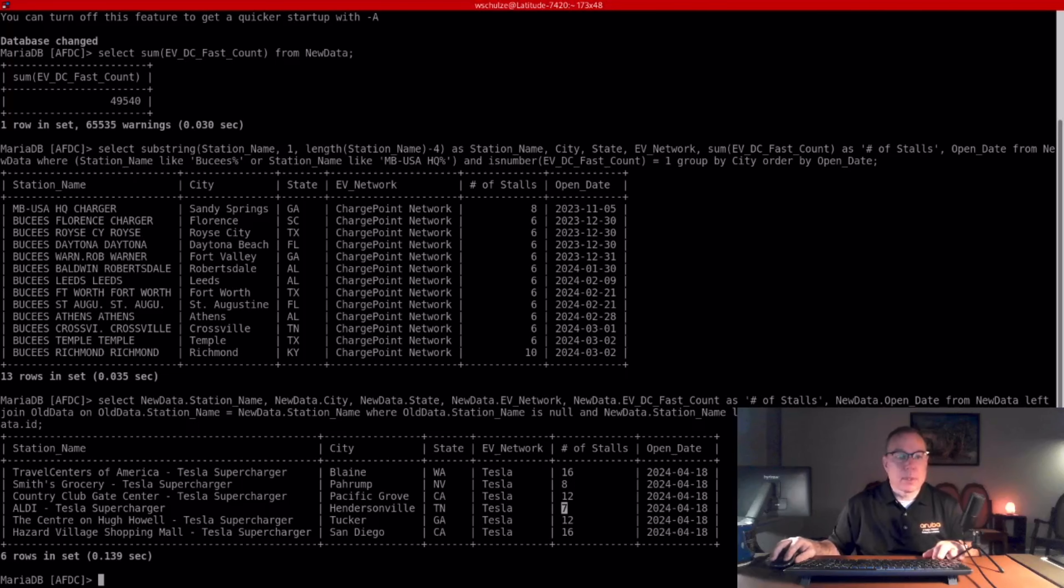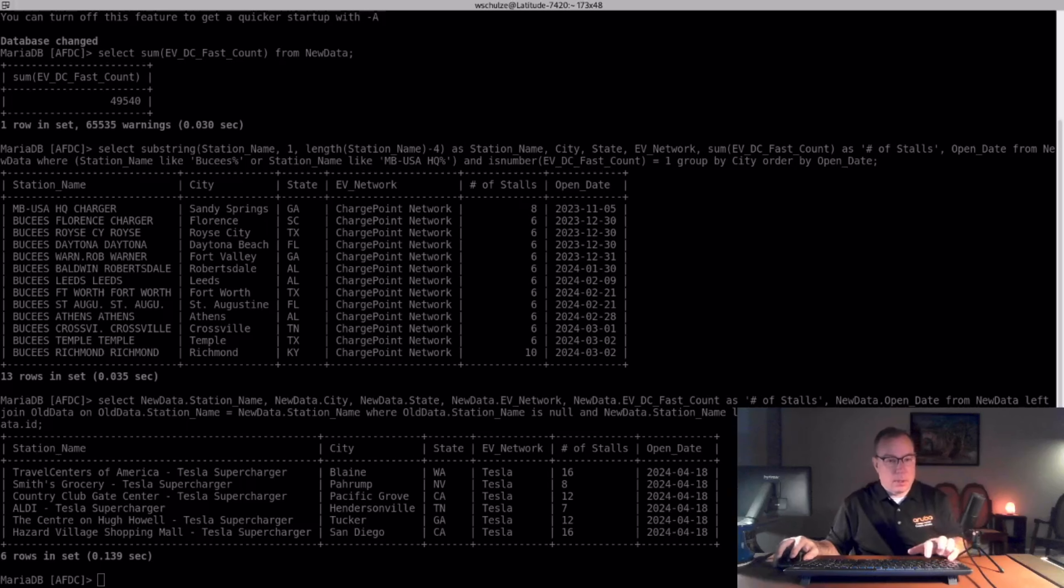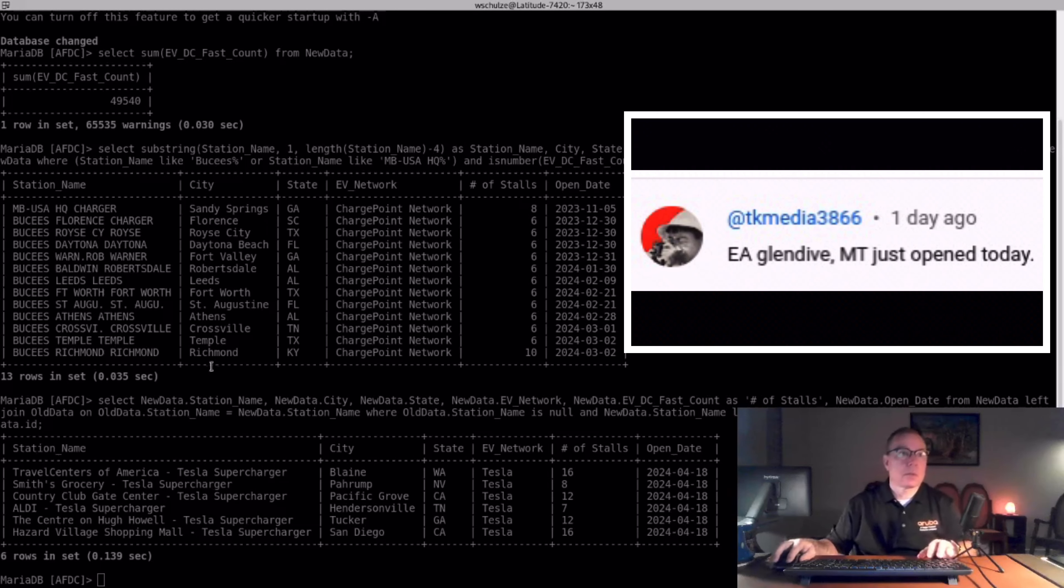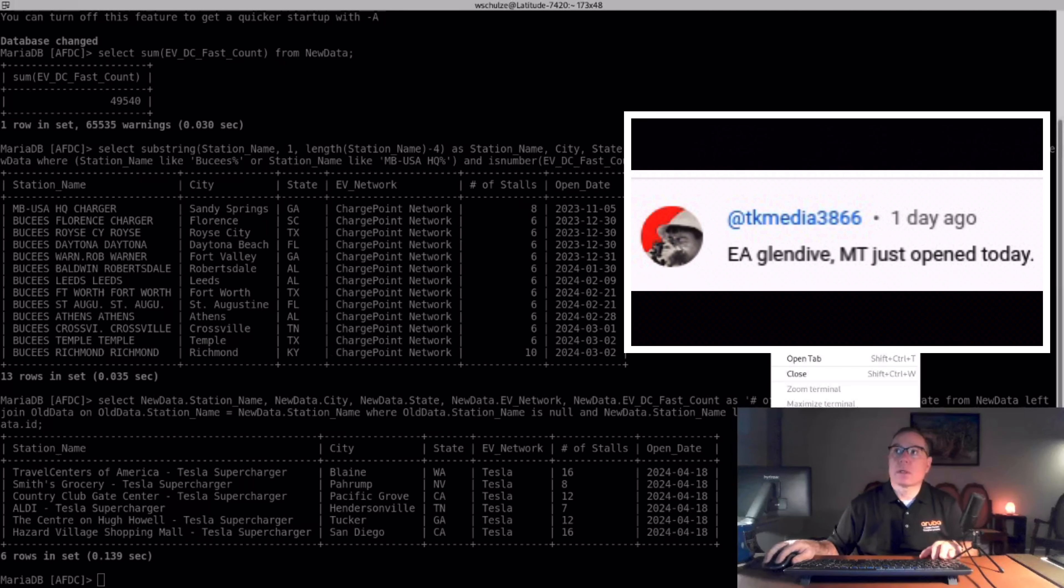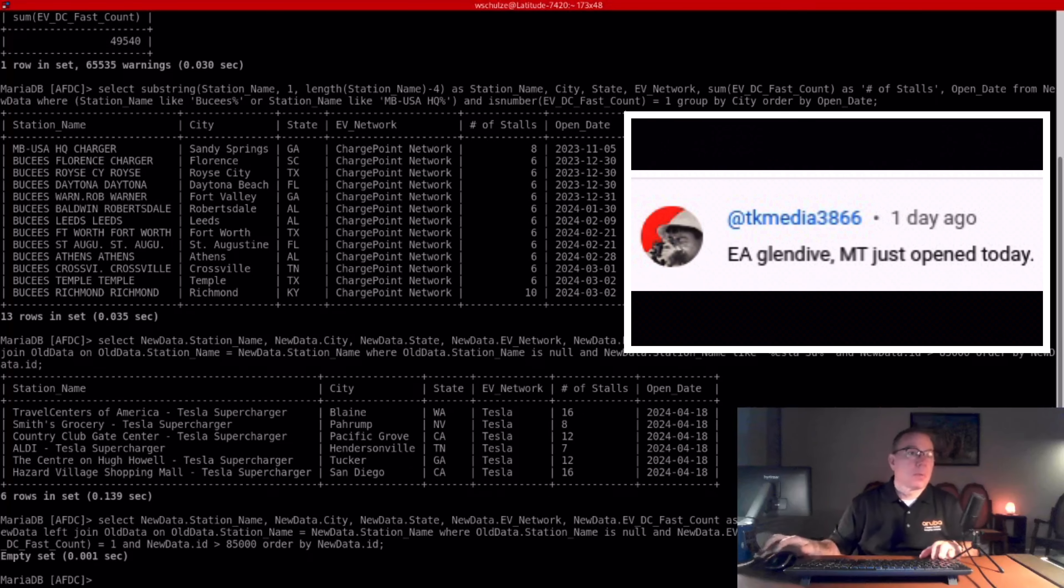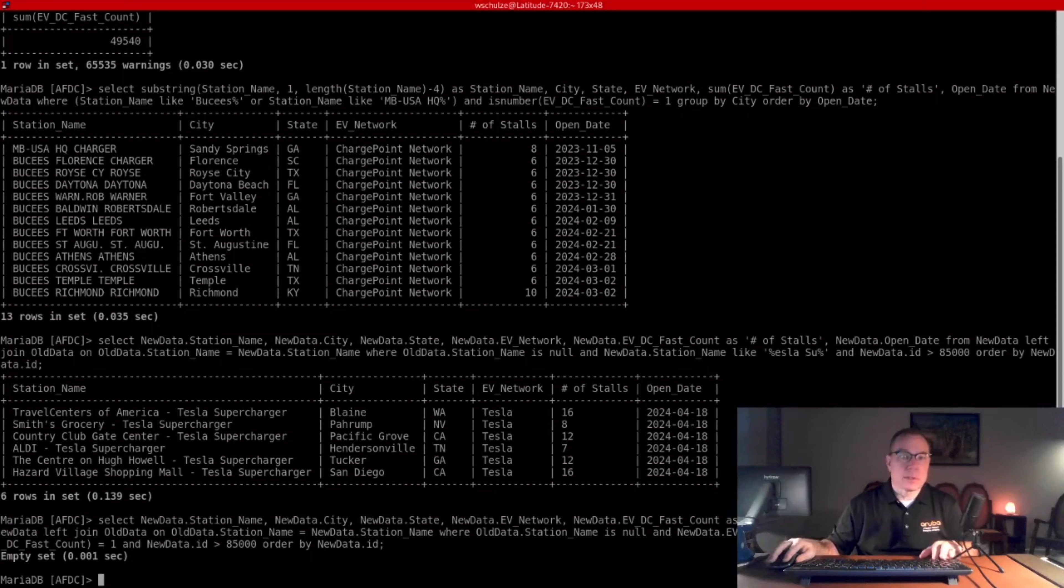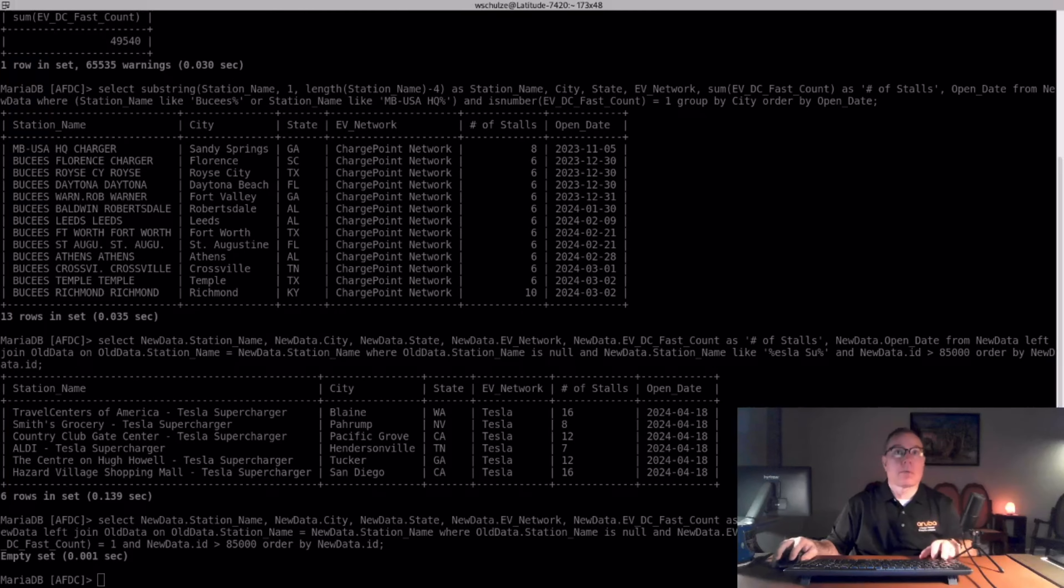Next one I'm going to mention is Electrify America. They did not add anything. But YouTuber TechMedia3866 mentioned that they opened a new station. And I'm just really bothered that there's nothing in the database.